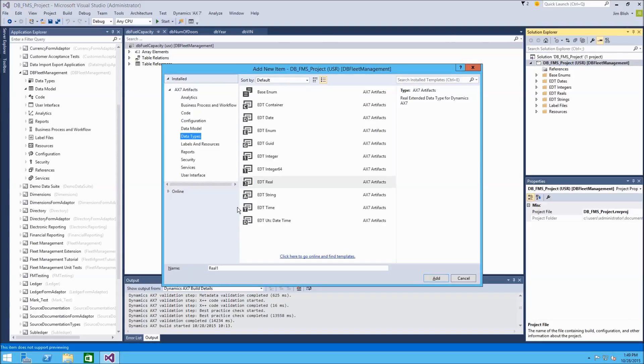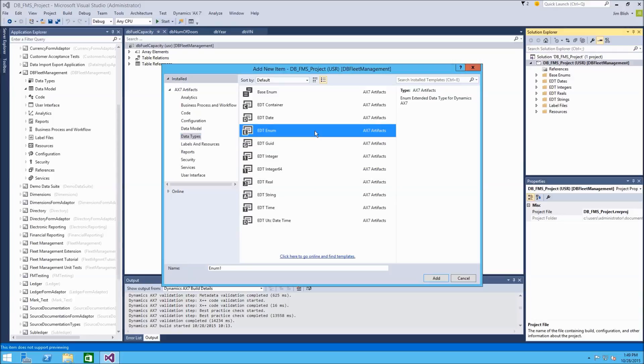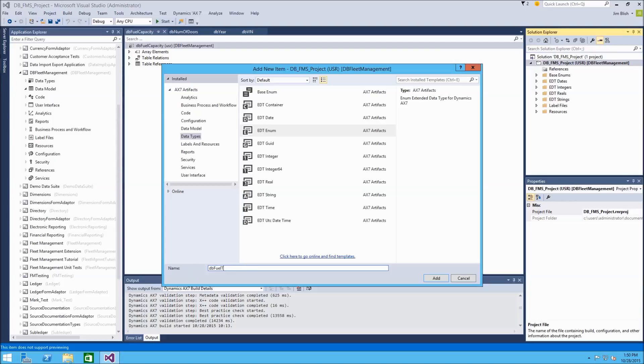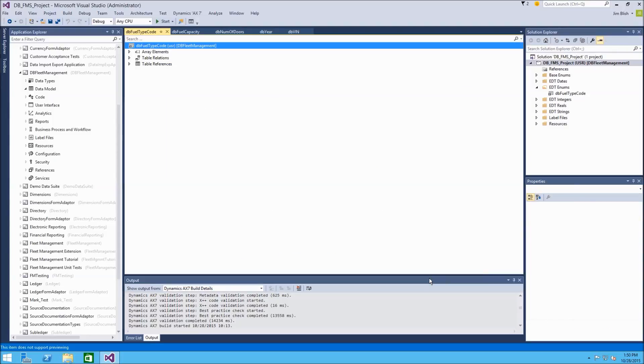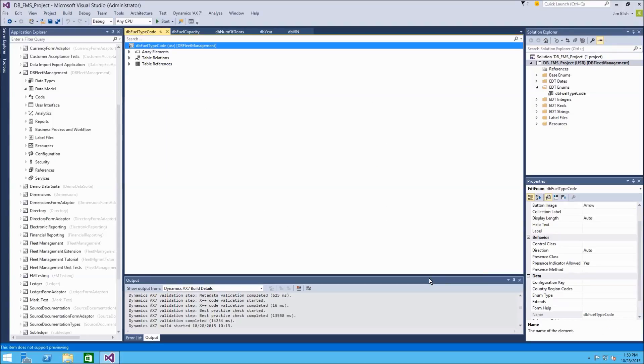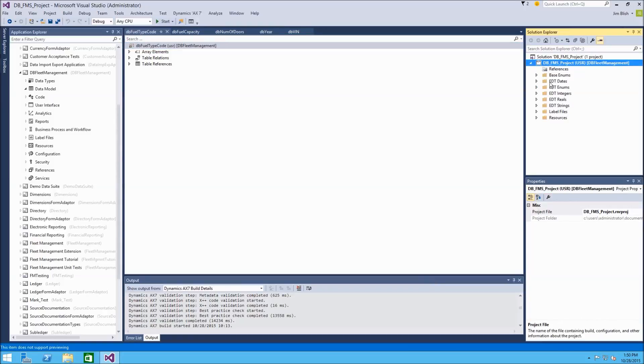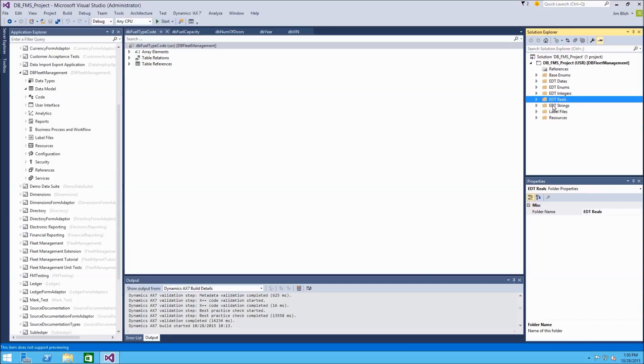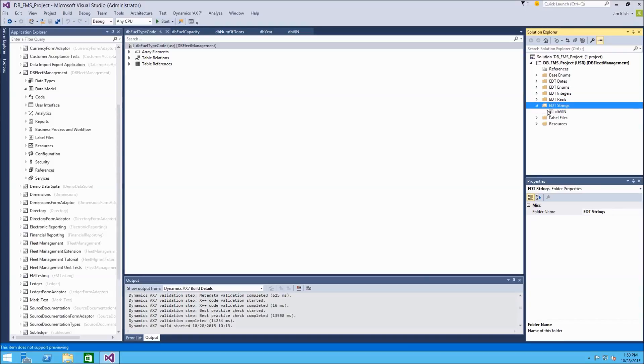I'm going to use the Ctrl Shift A shortcut again. And now we can choose to add another EDT type. And this time, let's use an EDT of type enum. So we discussed base enums in the last module. They represent a list of literals. So we'll call this db_fuel_type_code. So there's a finite list of fuel type codes that refer to different fuel types. And we'll add that. So now we have a list of different folders that represent our different EDT types. It's nice and organized. We can go in there and then set properties on our individual EDTs.